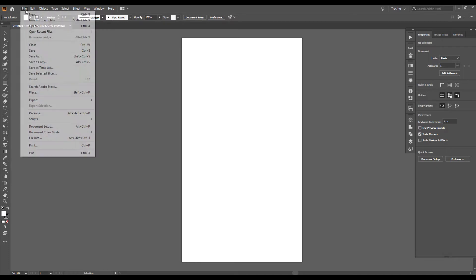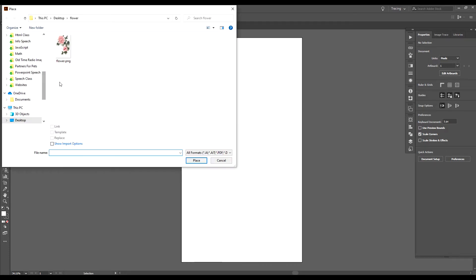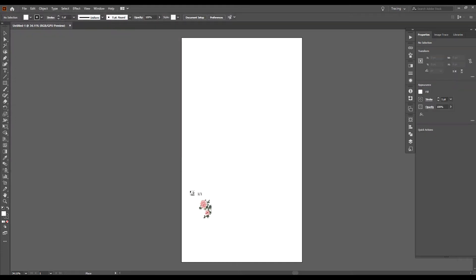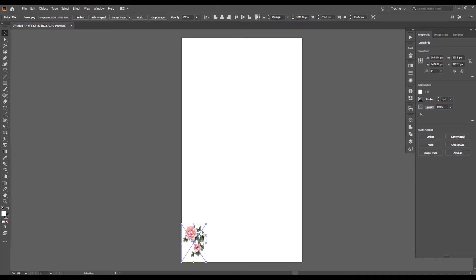Then you'll go up to File, down to Place. You'll find where your image is located, click Place, then click on your artboard. Now I'm going to enlarge this — I'll pull at the corner while holding Shift.